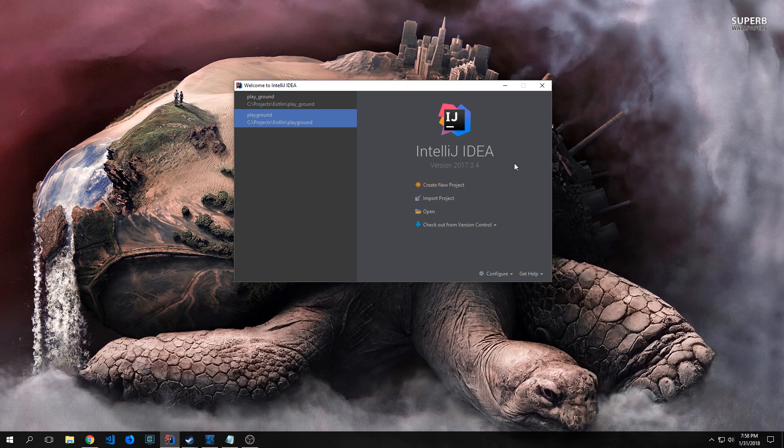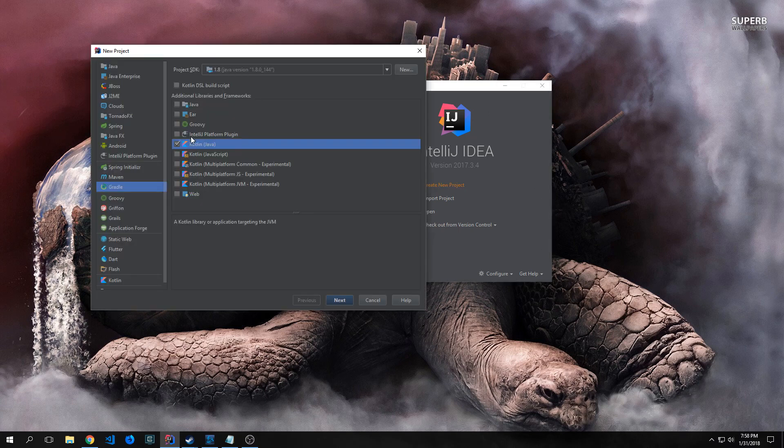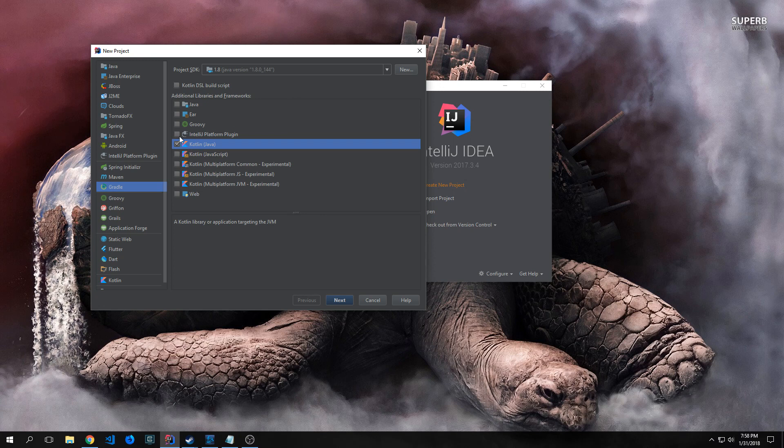I wanted to show you guys how we create a Gradle project using IntelliJ. There are various different choices you can make here. You can choose JavaScript, multi-platform, JS, JVM, and common. These are all experimental. All we really want is Kotlin, Java, and of course you want to select your SDK. Here I'm using 1.8.